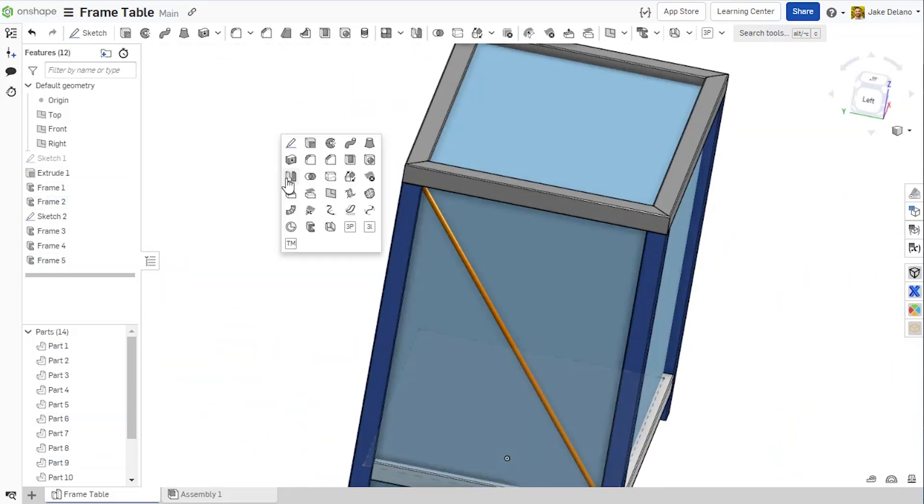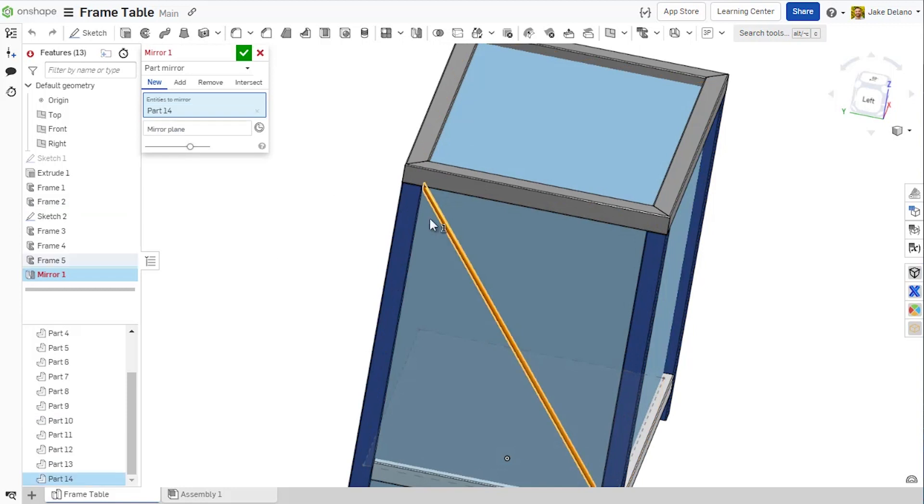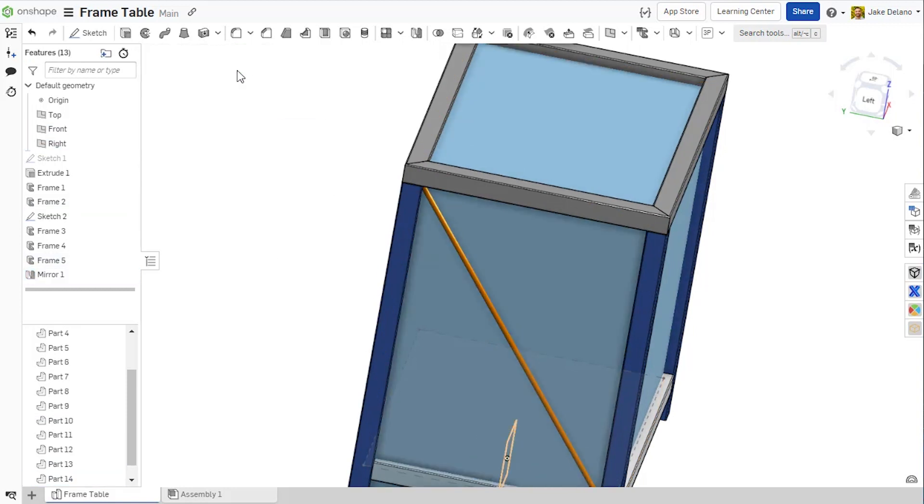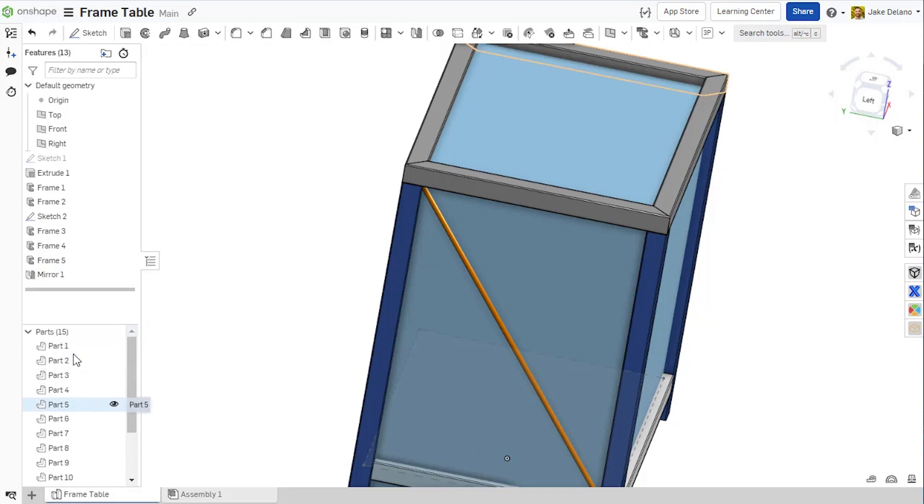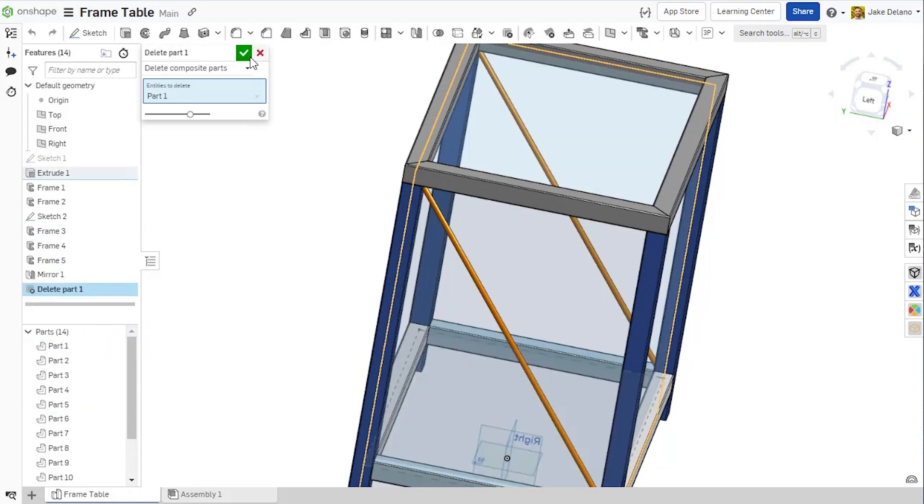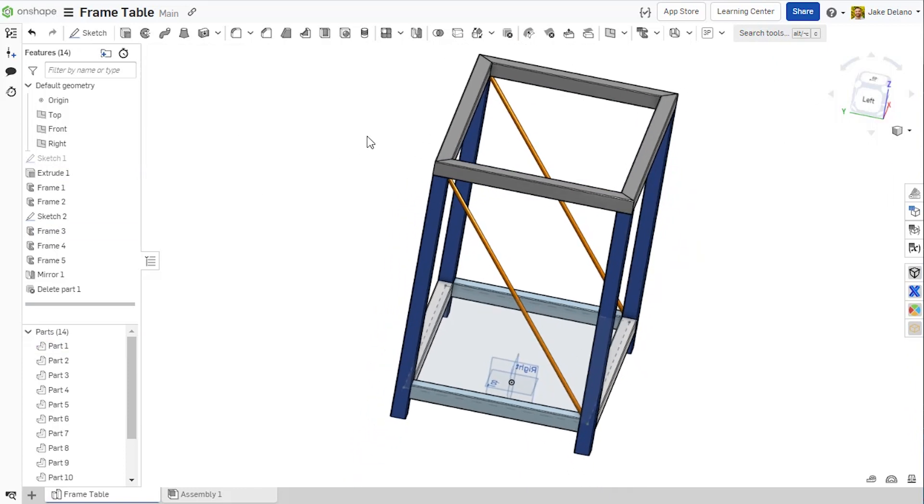In this case, since the table is symmetric, I can utilize our part mirror functionality to mirror the newly created crossmember to the other side of the table and see the parts list updated accordingly. To clean my environment up, I can delete the construction part that was used for creating this table.